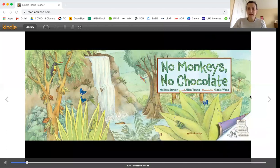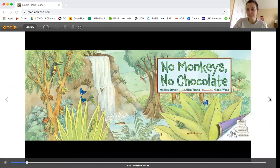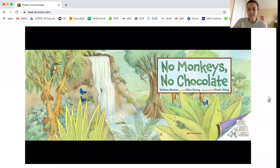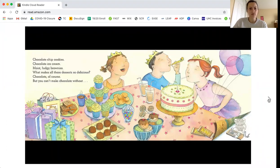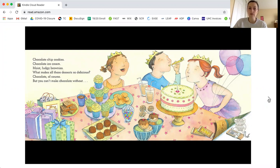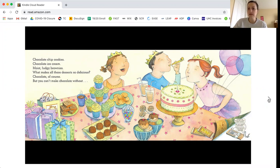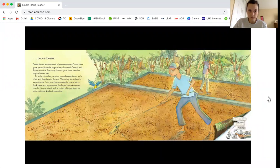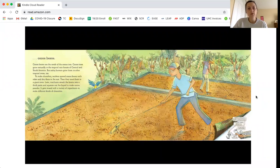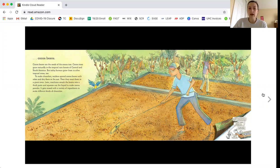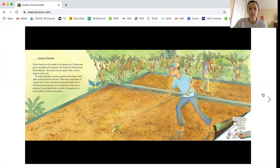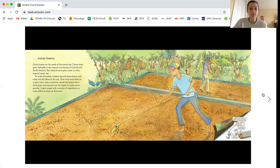No Monkeys No Chocolate by Melissa Stewart and Alan Young. Chocolate chip cookies, chocolate ice cream, moist fudgy brownies. What makes all these desserts so delicious? Chocolate of course, but you can't make chocolate without cocoa beans. Cocoa beans are the seeds of the cocoa tree. Cocoa trees grow naturally in the tropical rainforests of Central and South America, but today farmers grow them in other tropical areas too.